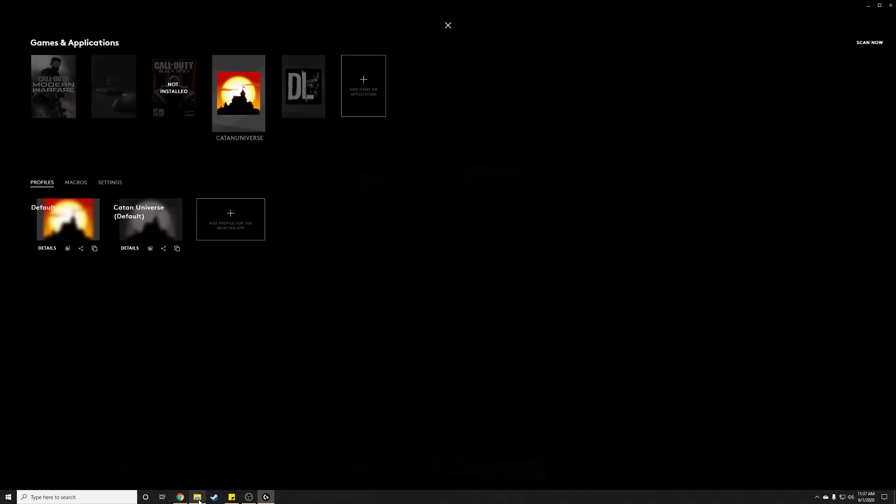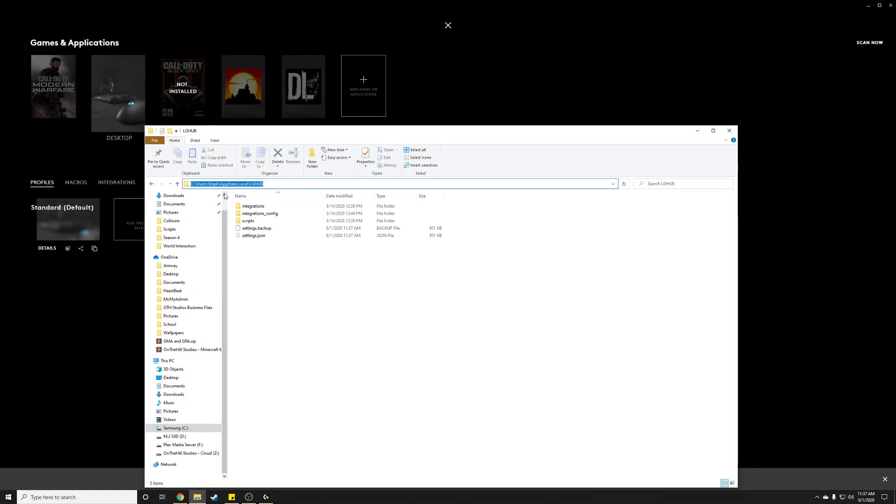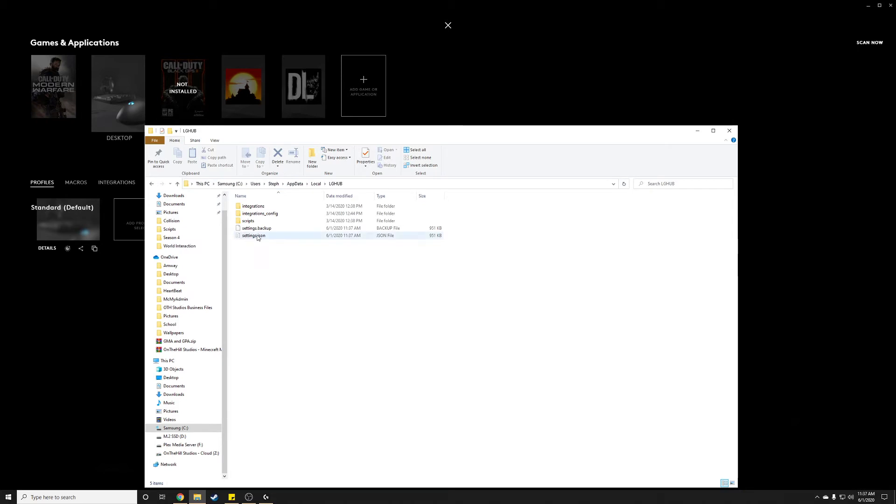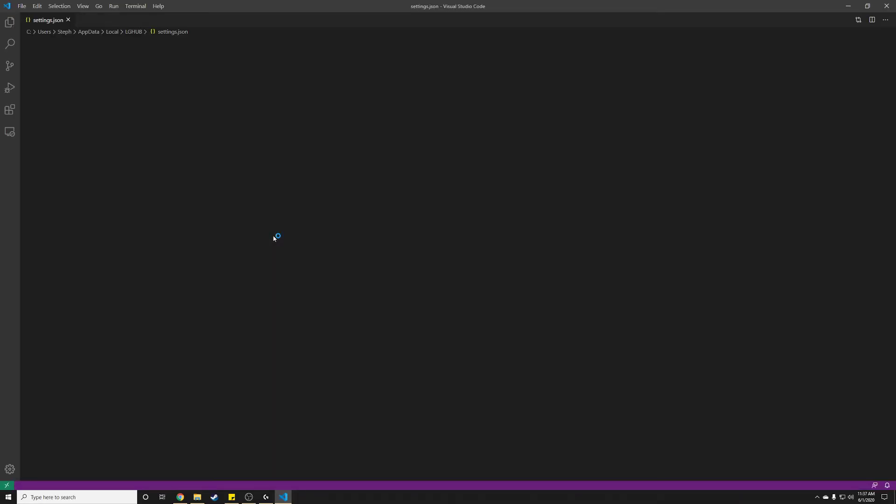So we have to go into the lghubs files. Okay, so this is the path. It's just in your app data directory. It's in your C drive or wherever you have your OS installed. Go to users, yourself, app data, local, and then ghub. And they don't store profiles as individual files. They store all of them in a giant JSON file. So this is the JSON file, settings.json. Let's go ahead and open that up.